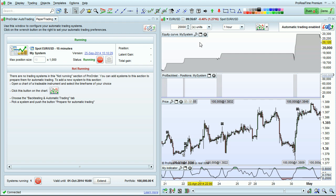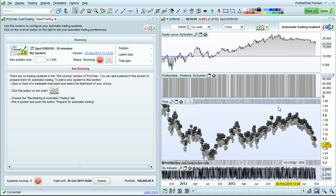The backtest also shows an equity curve, which shows the gains and losses of your system.